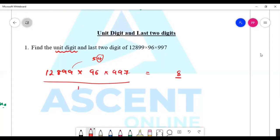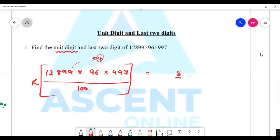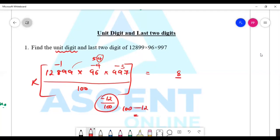For last two digits: 12 divided by 100 gives minus 1. 90 and 100 minus 12 = 88. So 88 are the last two digits.